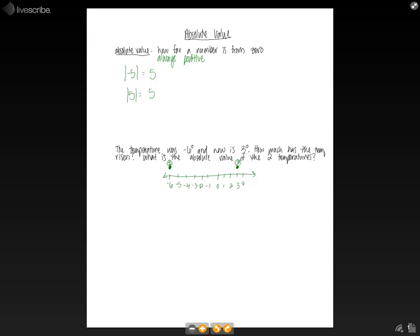because since that'll be the distance that each of them is from zero, combining them will give us the total amount risen.